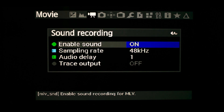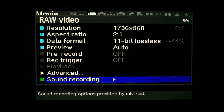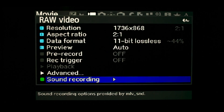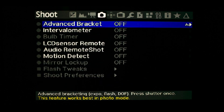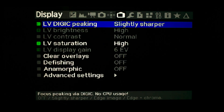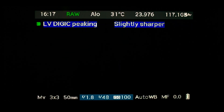Sound recording does what it says on the tin. Digipeaking and other settings can be set to taste but don't affect the recording.